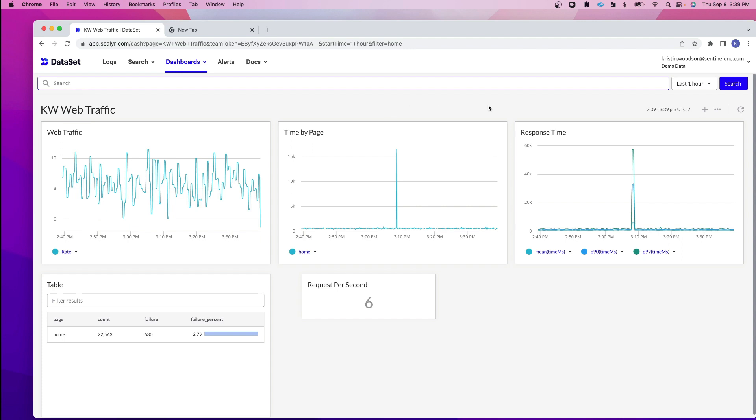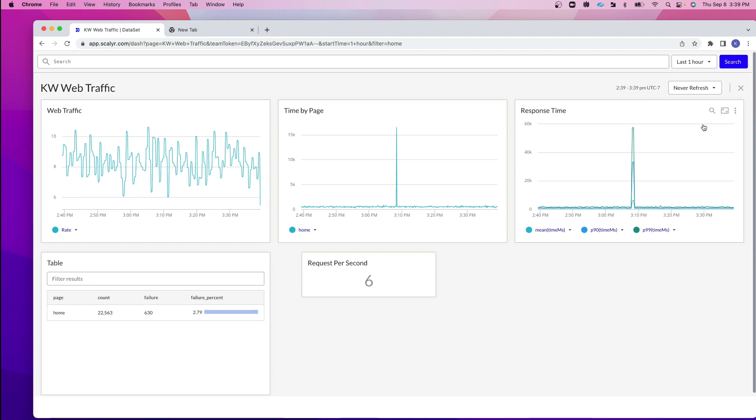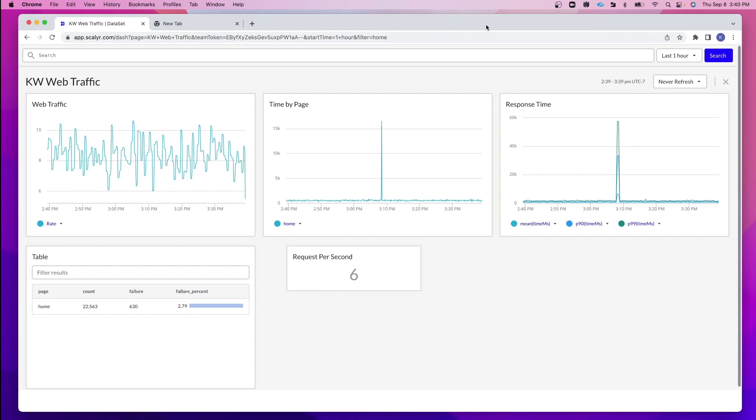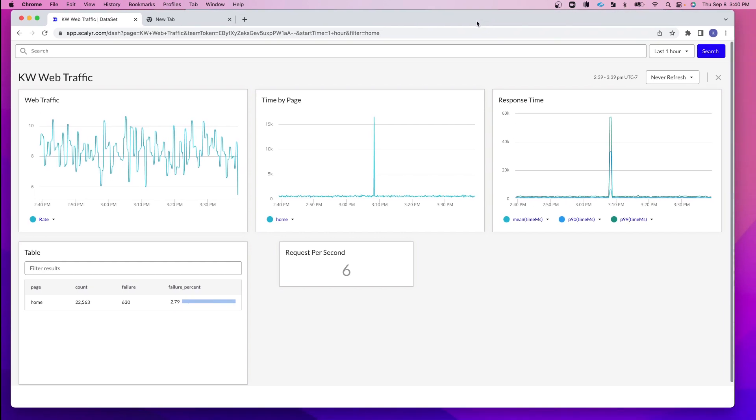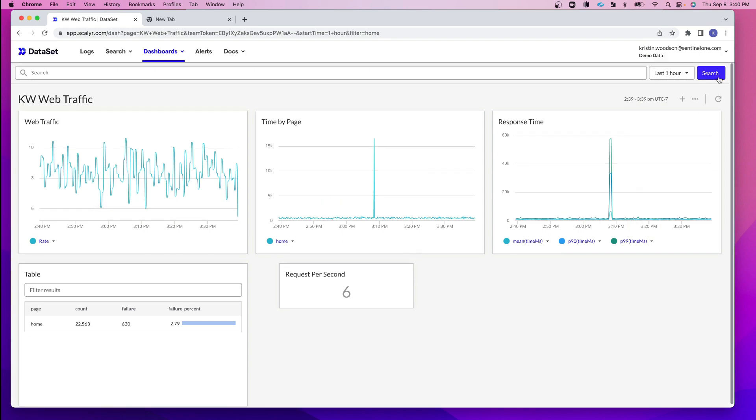A couple of other things to know. Underneath the more actions, if I click on view full screen, this is going to bring me into full screen mode. This is really great if you are wanting to show the graphs on a big screen. You can see it says never refresh. You could also select it to refresh every minute, for example. I'm going to exit out of the full screen mode.